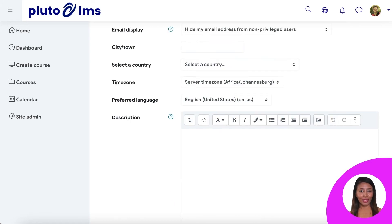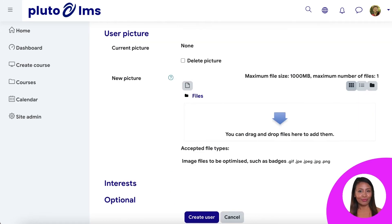You can add their location and timezone and phone settings too. Finally, you can add an optional profile picture, or you can leave this for them to do. Then click on Create User.